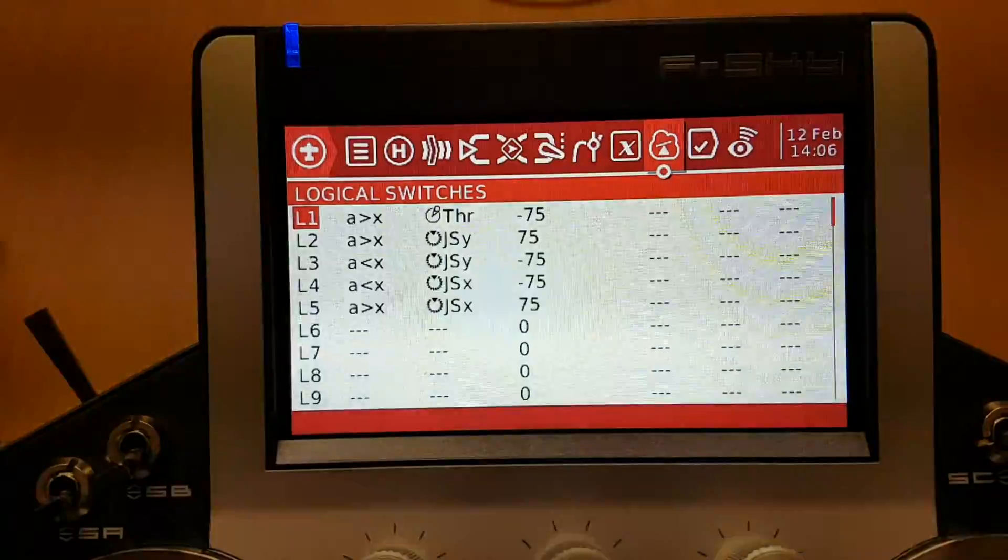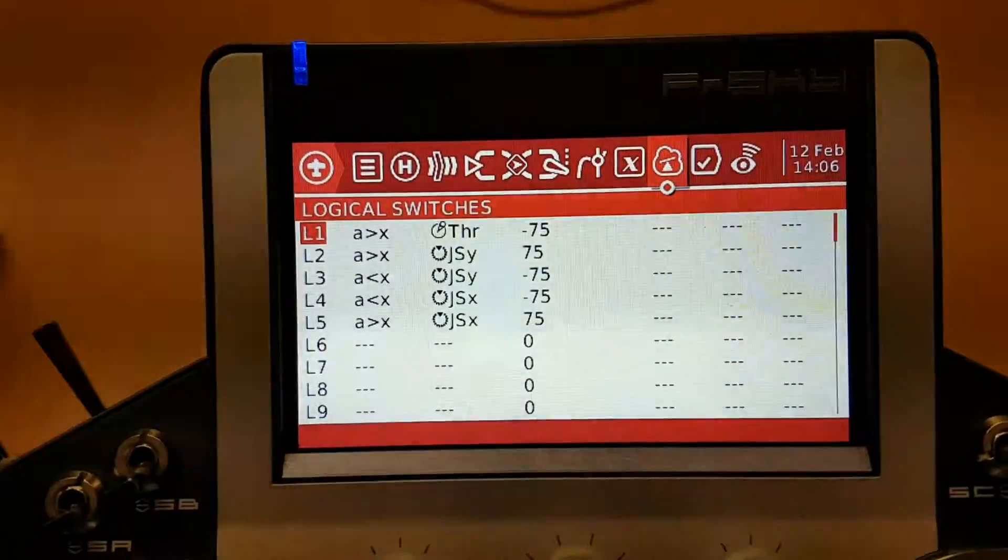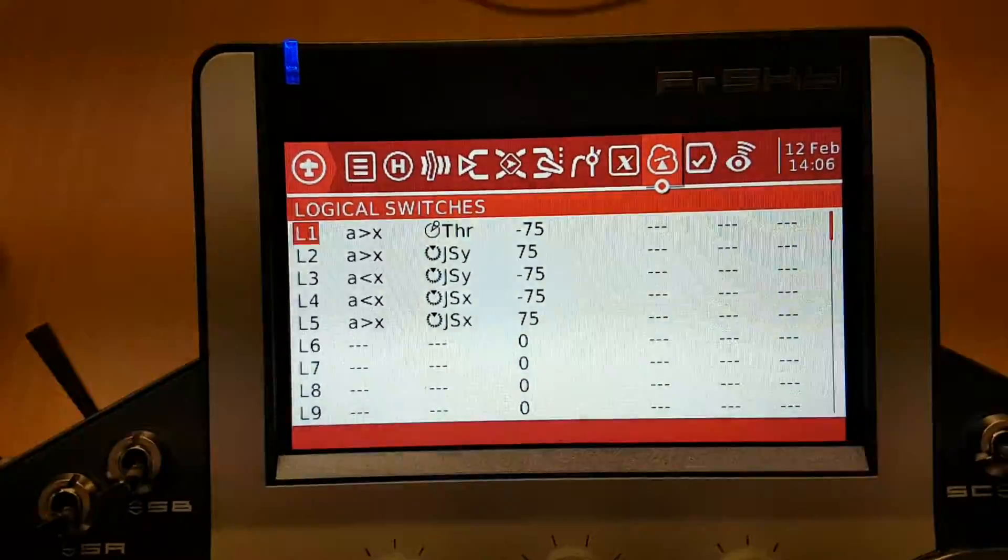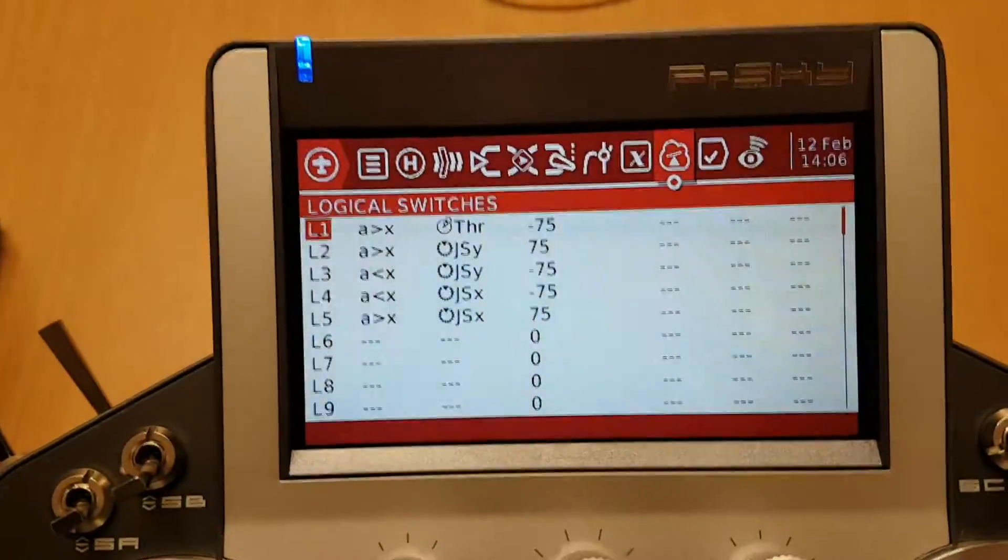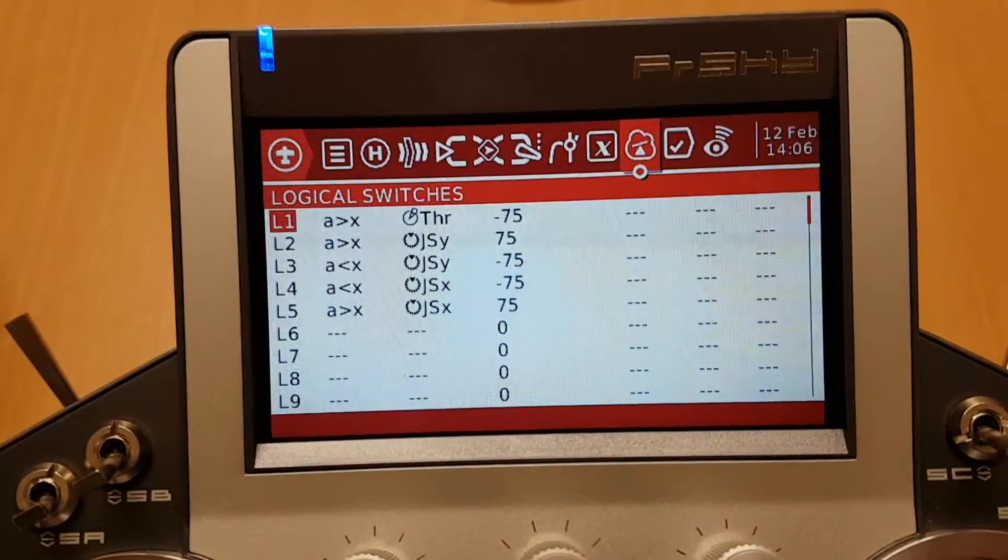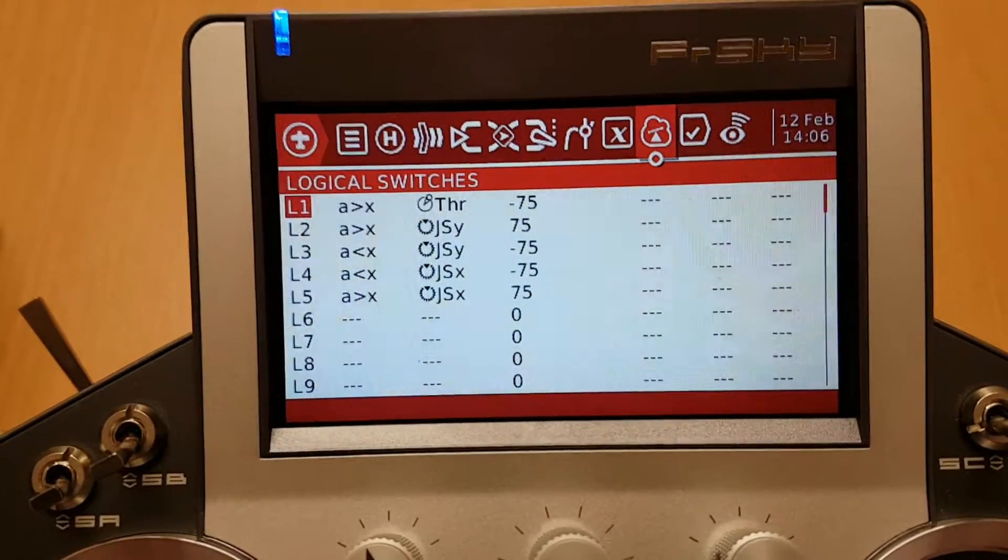A is greater than X, with that being the throttle set at minus 75. Of course, minus 100 is throttle right down.